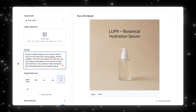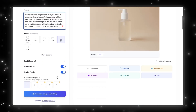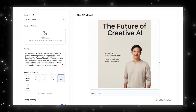Now I'm going to give it something a bit more complicated: design a simple magazine cover layout, place a person on the right side facing the camera, add the headline 'The Future of Creative AI' at the top, and two smaller subheadings on the left side in clean sans-serif text. Use a minimal modern aesthetic with soft lighting and lots of negative space. Looking at the generation — the person looks pretty realistic, it matched the prompt with the person on the right side facing the camera, the headline is at the top, the subheadings are there, and it kept that negative space. It's pretty good for prompt obedience — a solid option for creating something simple but specific.